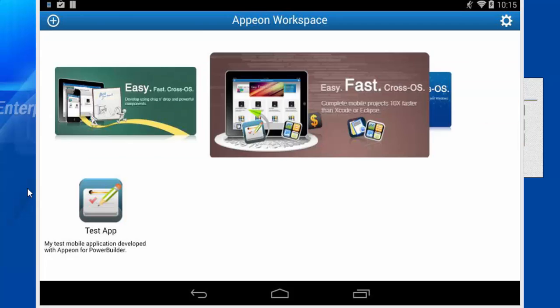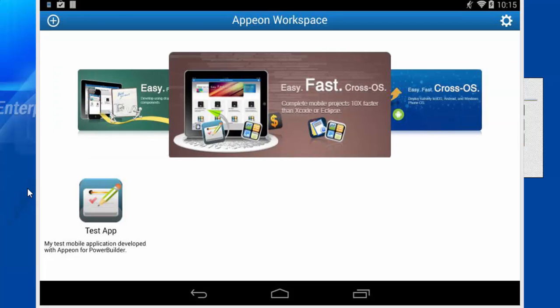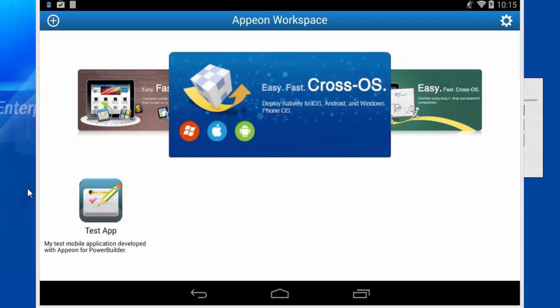This concludes this tutorial for deploying the Appeon workspace to a mobile device.